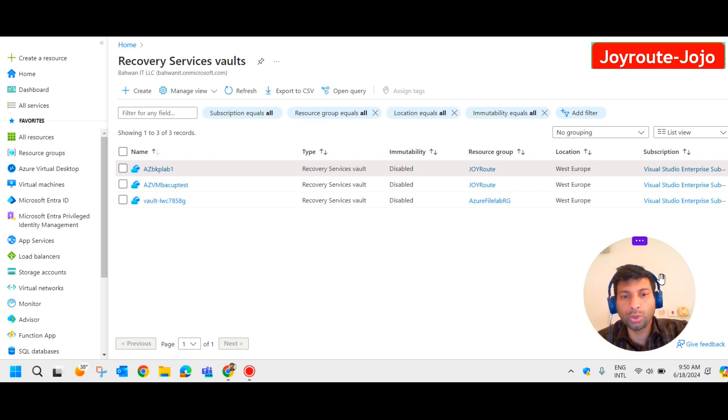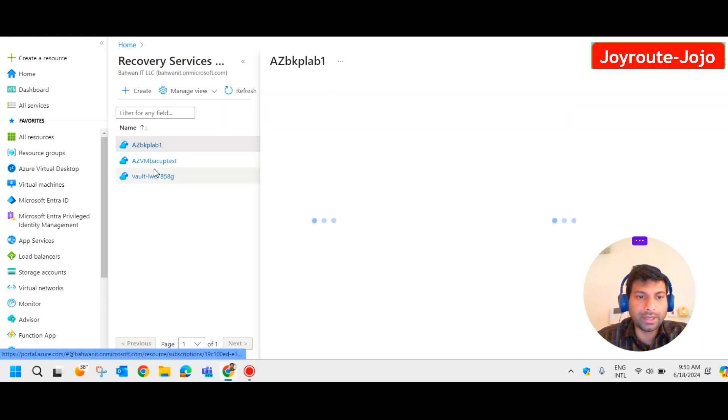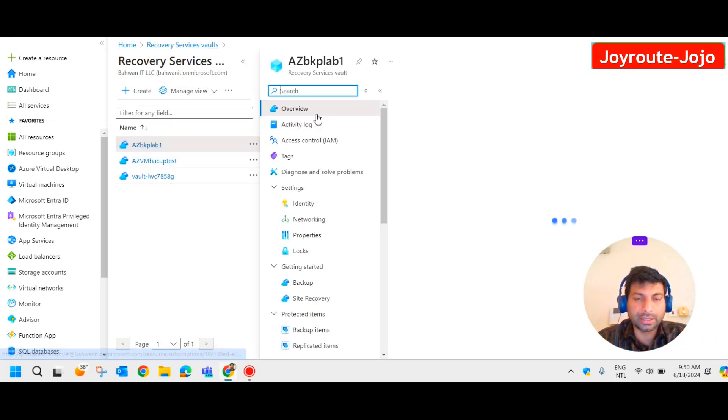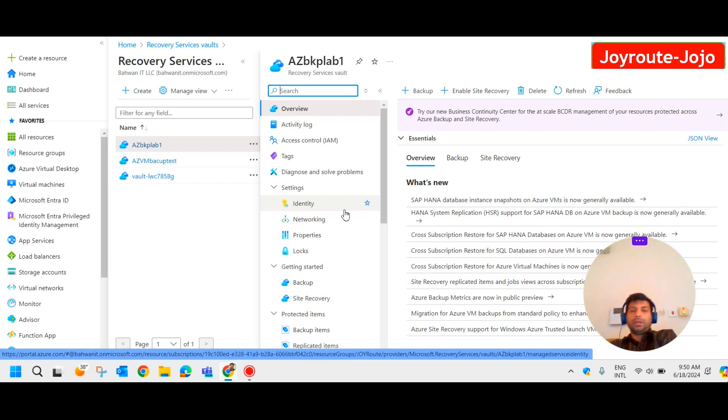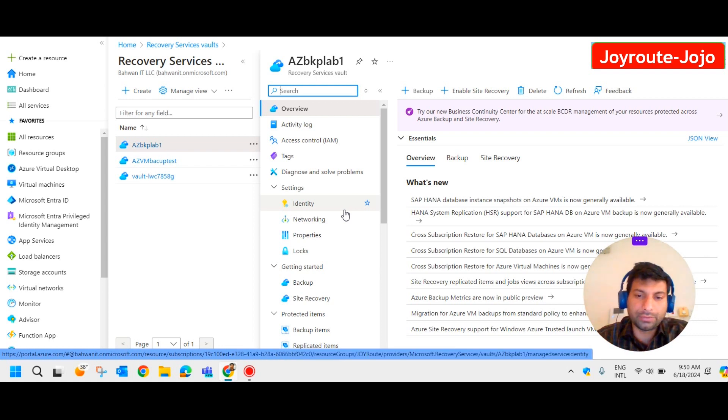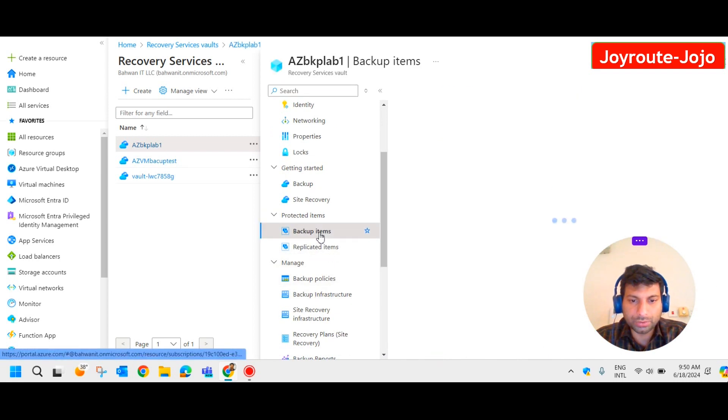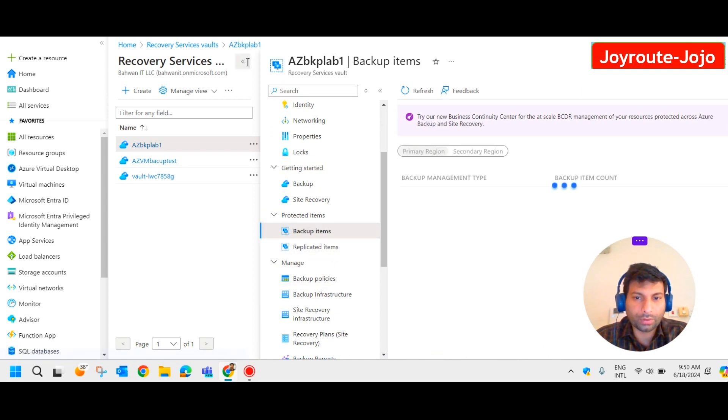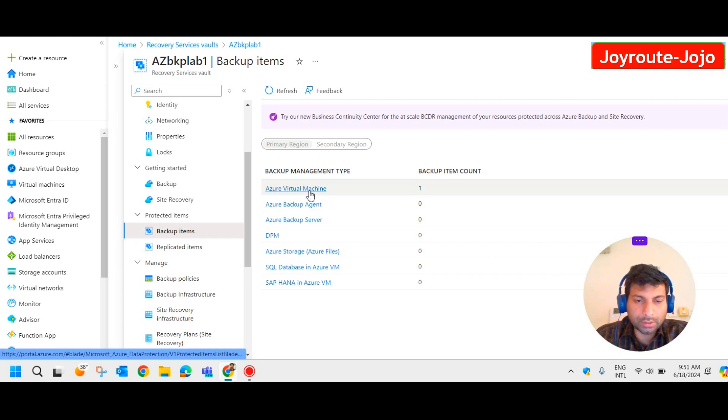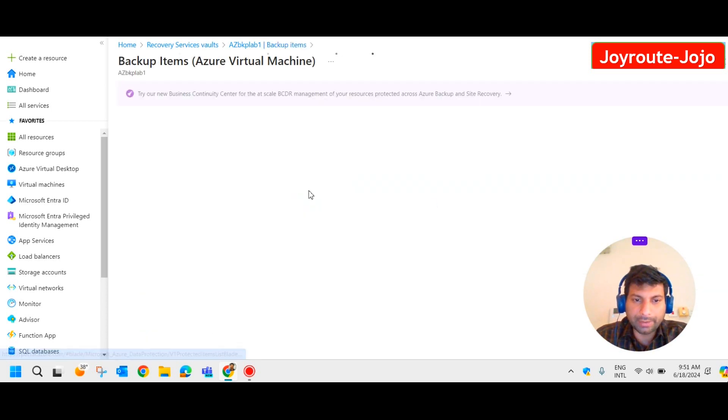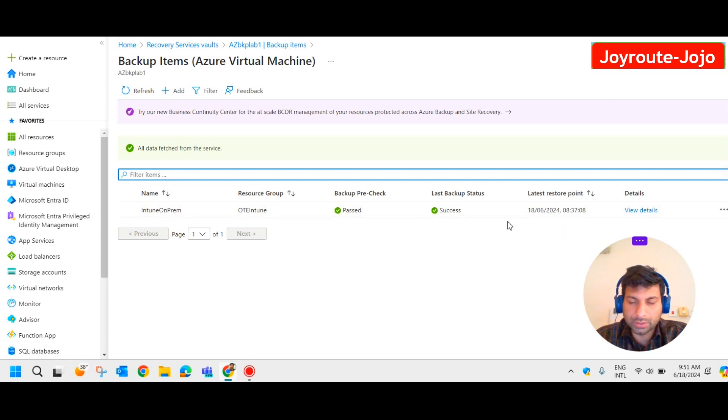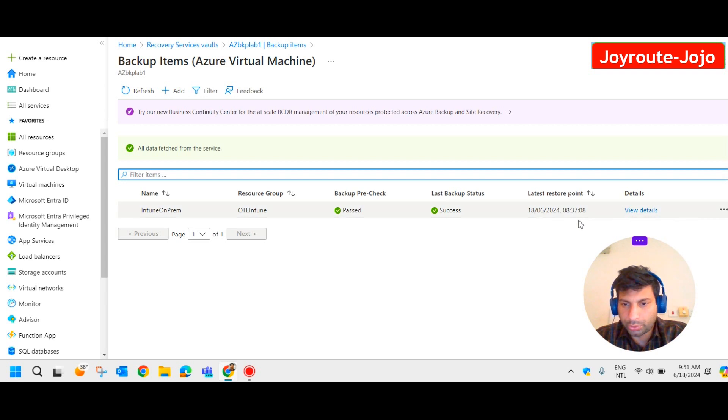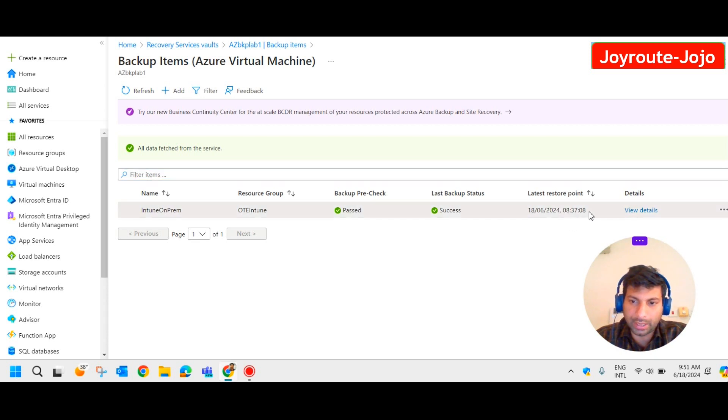In our last video we had created Recovery Service vault and configured the backup. We created the policy for the backup and configured the backup. If you check it in the backup items, we could see one Azure virtual machine is backing up. So we are clicking on that particular machine and you could see the backup pre-check passed and last backup status is success on today at this time. So latest restoration point we have today at 8:07 AM.